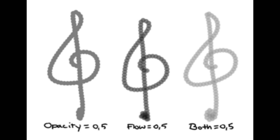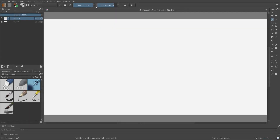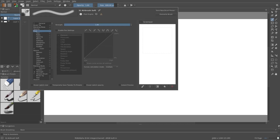In Krita, this is achieved by making the individual dabs transparent for low flow. We can set the flow of the pen here, and we can make the flow dependent on inputs like pressure by enabling the pen settings.